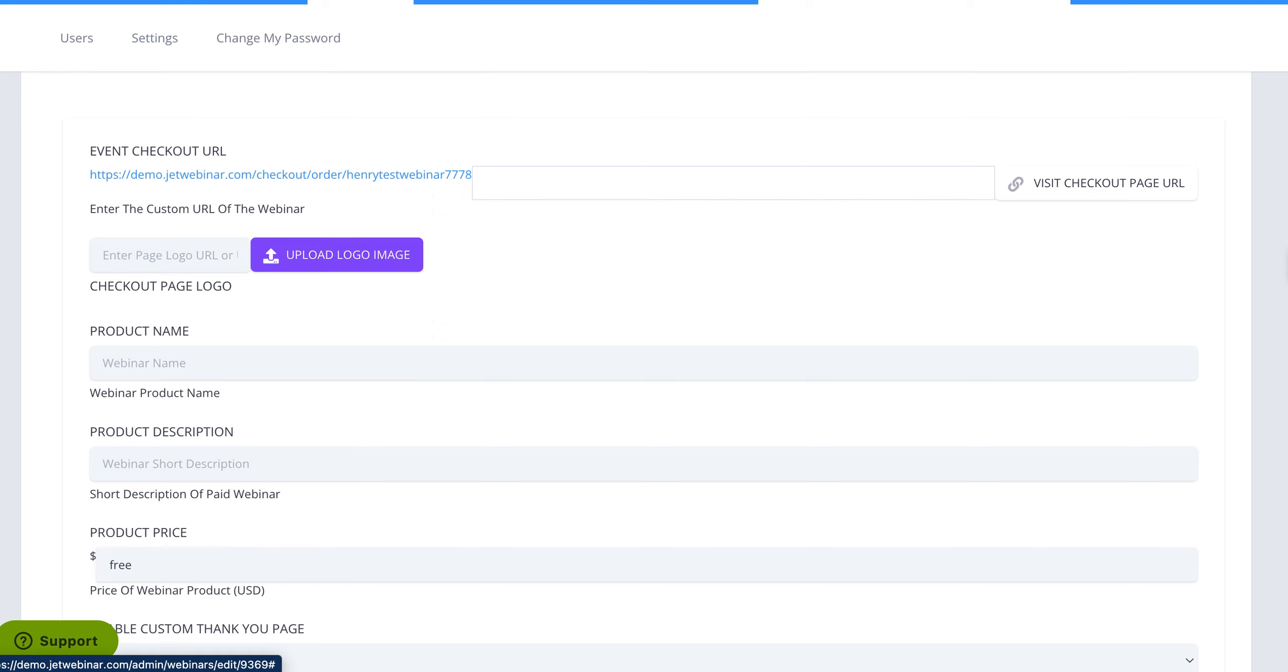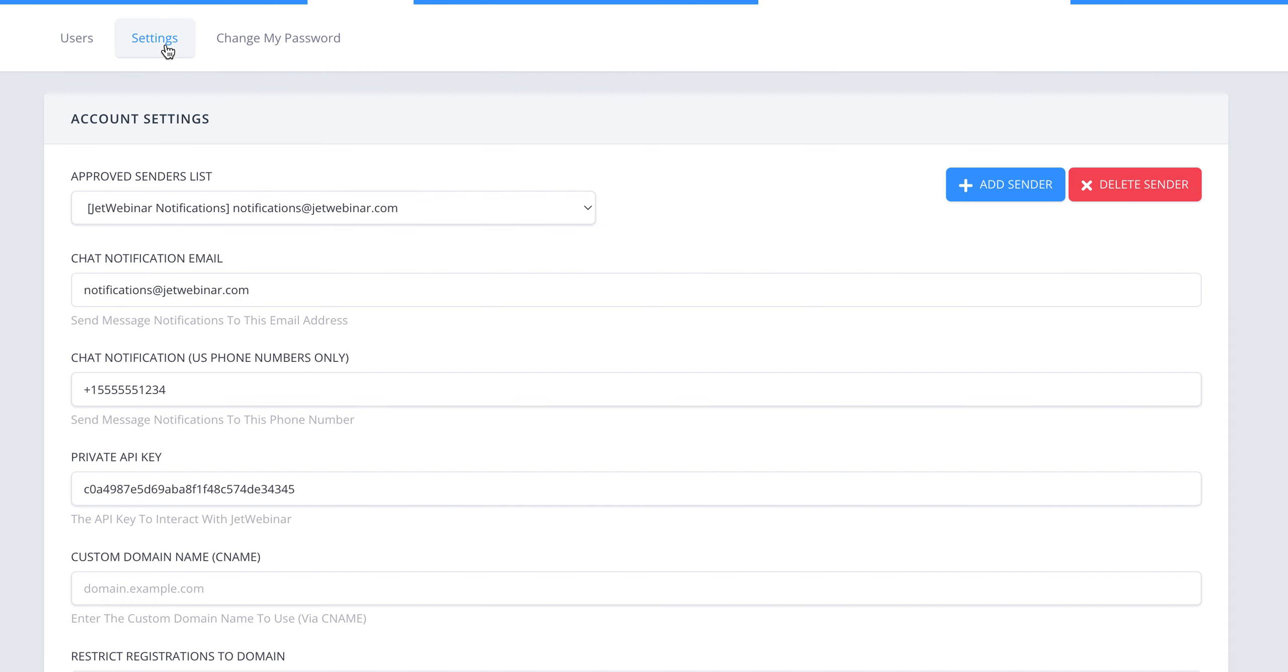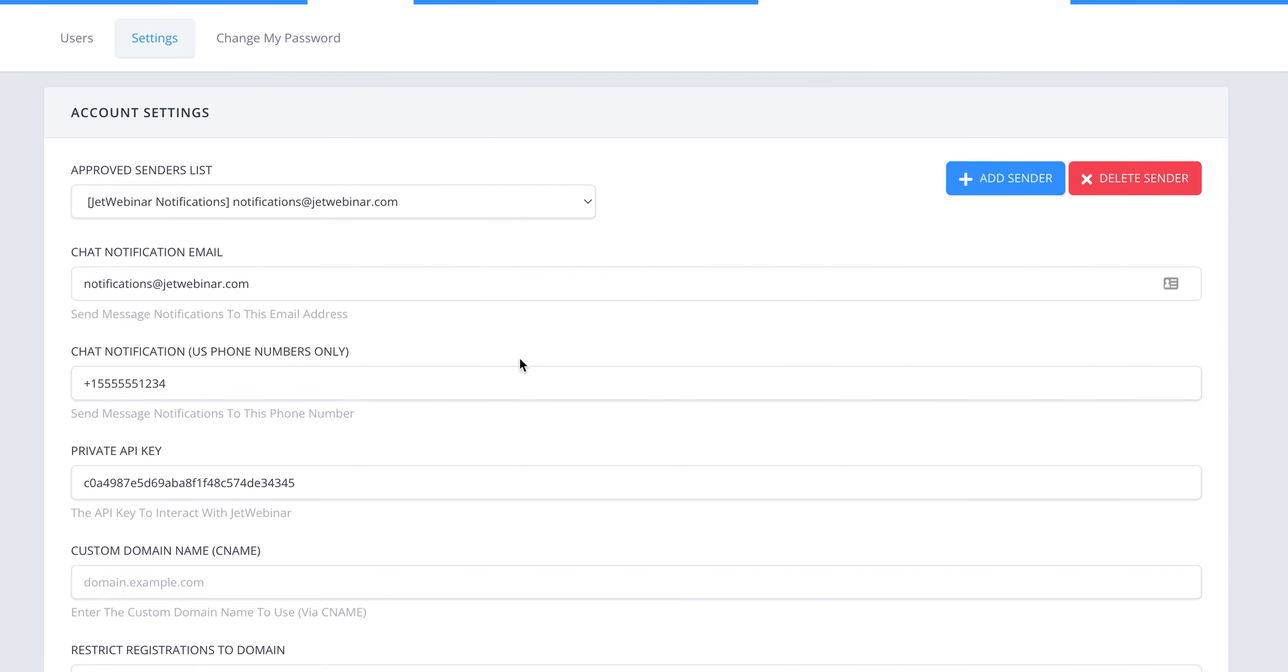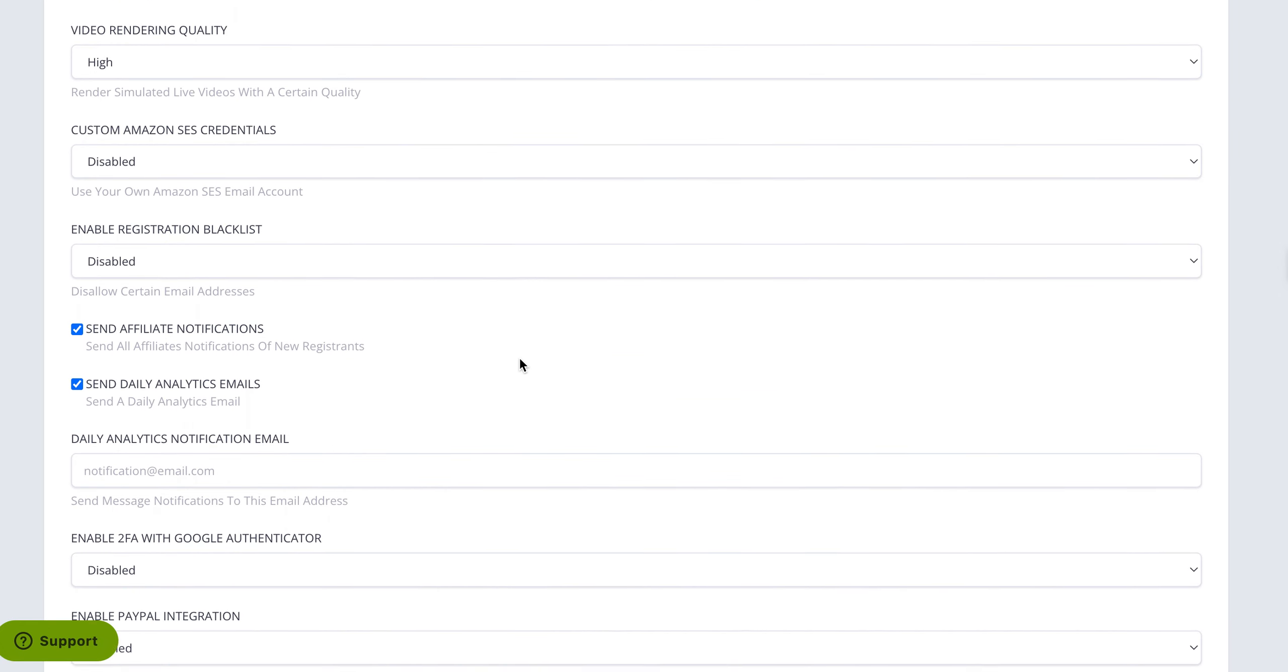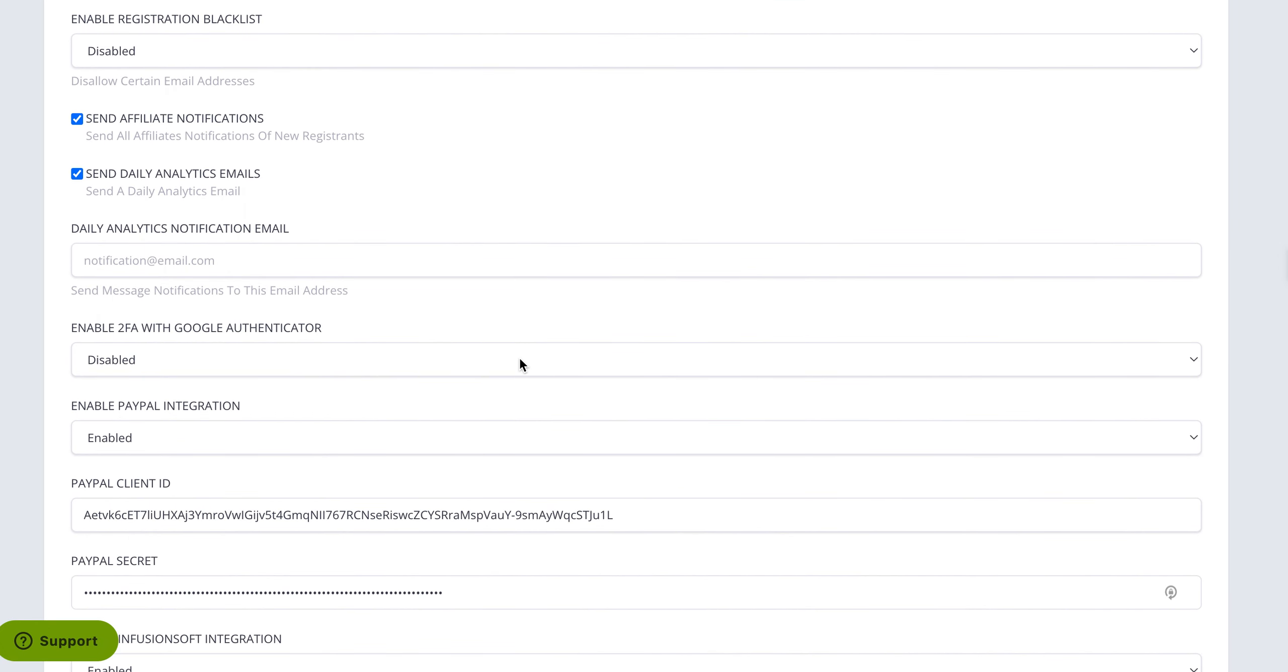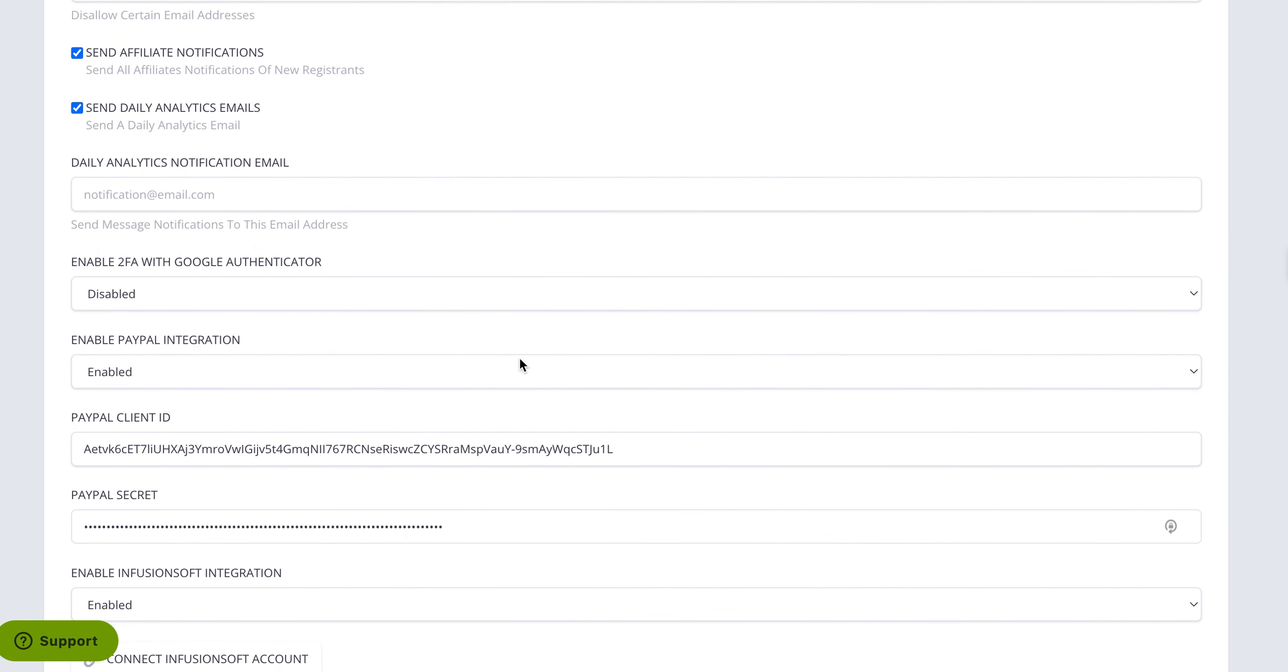you would just go into my account on the very top on the blue bar and then you would click on settings and then in settings, if you scroll all the way to the bottom here,